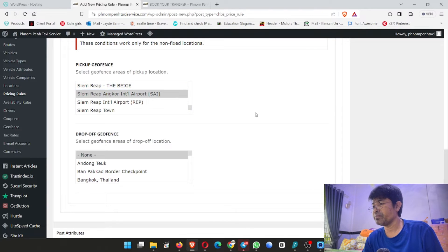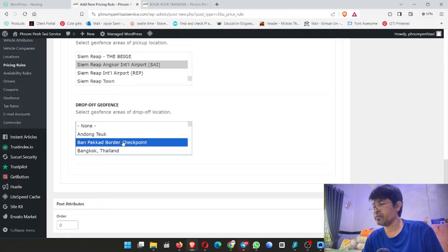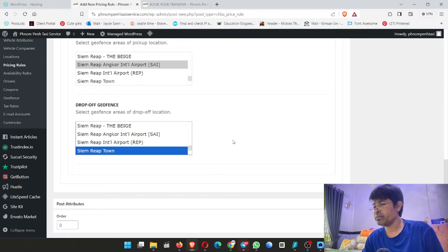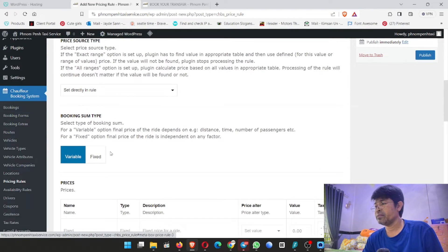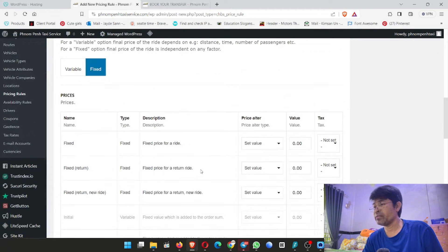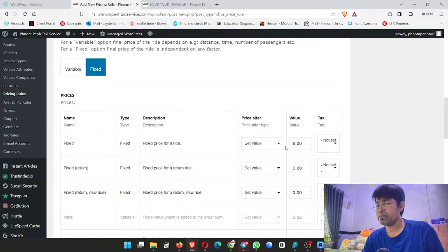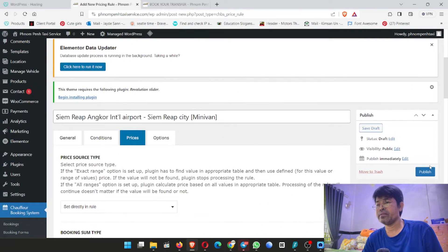For location, I scroll down for Siem Reap Angkor International Airport. Scroll down to Siem Reap city. Then I go to price, click here, and put sixty-five dollars — $65. Click publish.